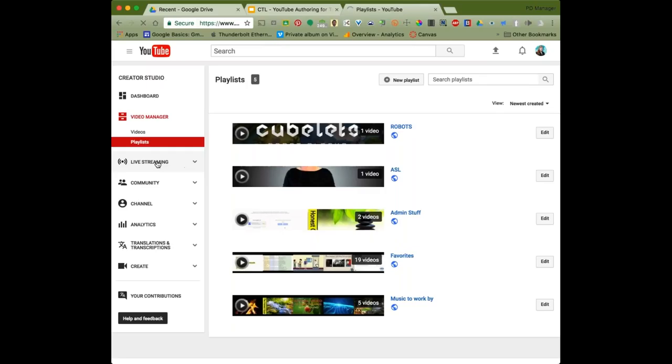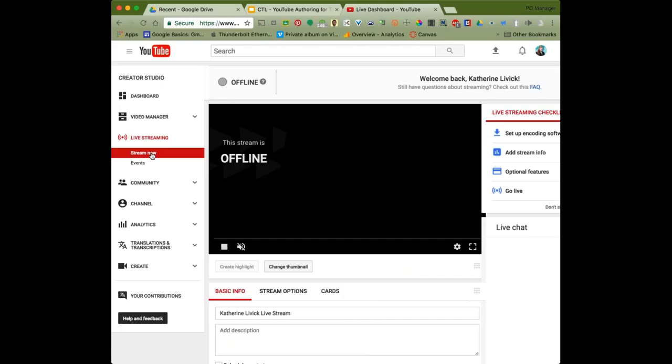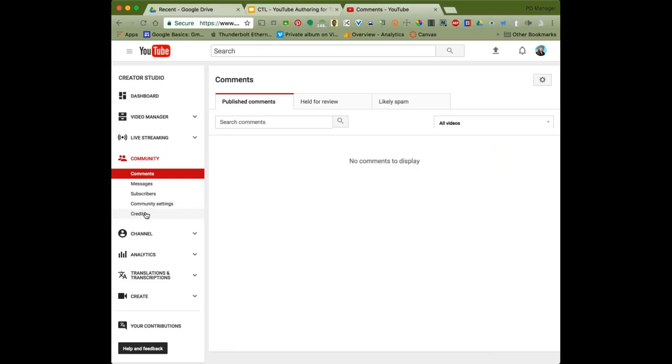If you're into live streaming, that's an option here too — you can start a live stream from Creator Studio, though that's a more advanced topic. This is an option you can probably turn off for students, which is a good idea. You could live stream an event in your classroom and there are some pretty exciting things you could do with that as a teacher.